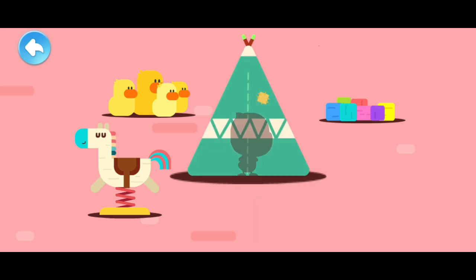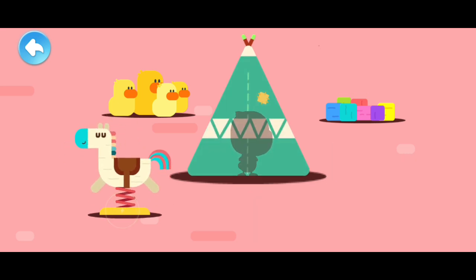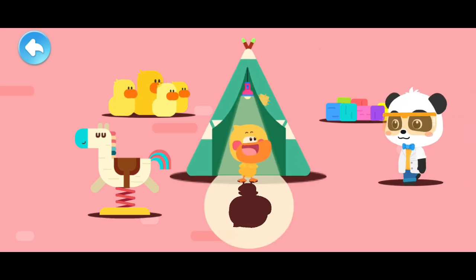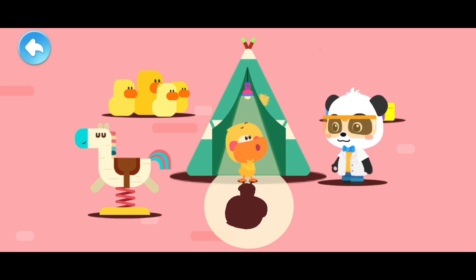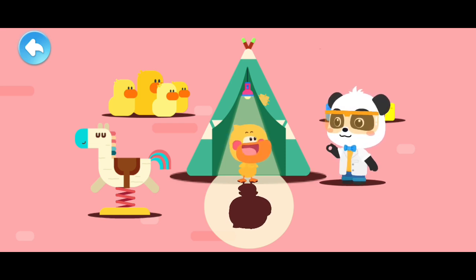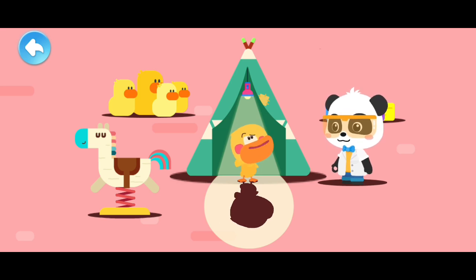Where is Quacky hiding again? I found you. This time I did not show anything. You're showing your shadow. A shadow? Where is it?